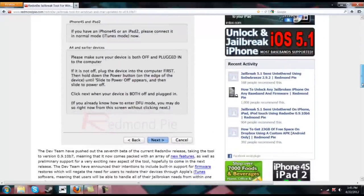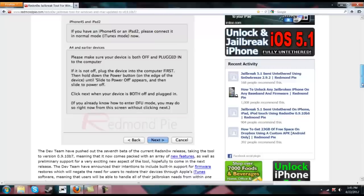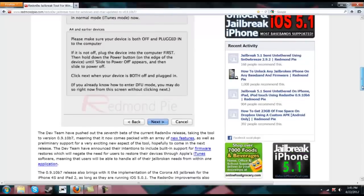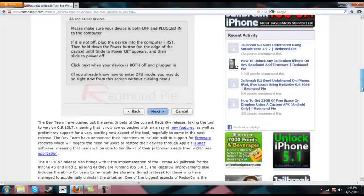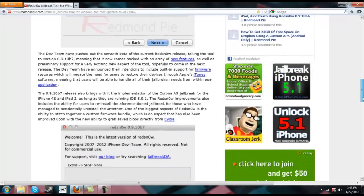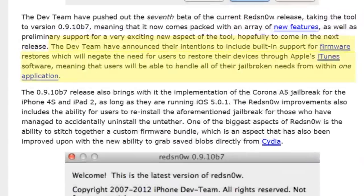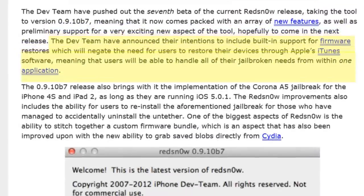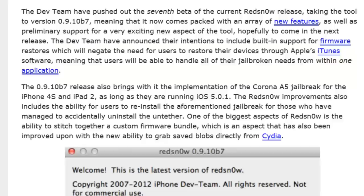First of all, there's a couple new features added into RedSnow regarding jailbreaking itself. There is now firmware support directly built into RedSnow. So this means that you will no longer need to use iTunes to actually restore your iPod, you can do it right from RedSnow.